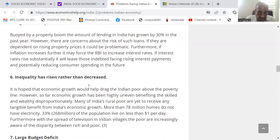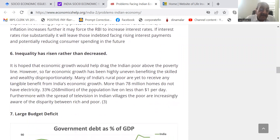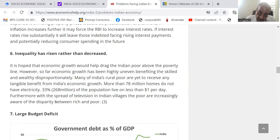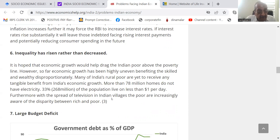Inequality has risen rather than decreasing — it is not decreasing, it is only increasing. The rich are becoming richer and the poor are becoming poorer. More than 78 million homes do not have electricity, and 33% of the population live on less than $1 per day. Furthermore, with the spread of television in Indian villages, the poor are increasingly aware of the disparity between rich and poor.